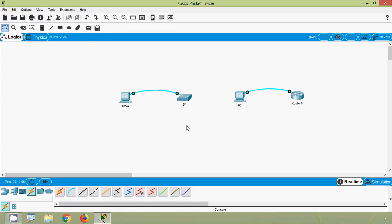In this video we have seen how to establish a console connection from a PC to a network device and how to access the IOS of those network devices. That's all for this video, friends. If you have any doubts or suggestions, please comment below. Consider subscribing — it's a great support. We will meet again in the next video. Thank you.